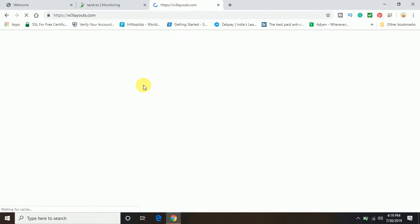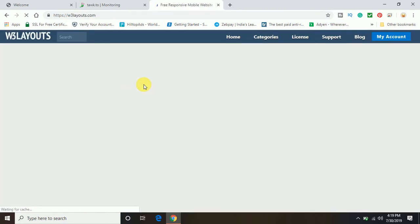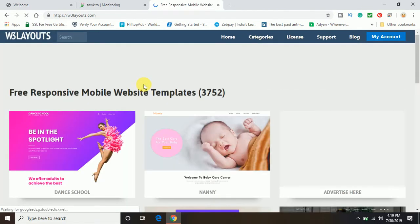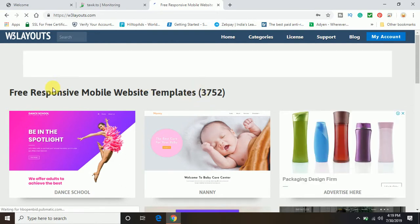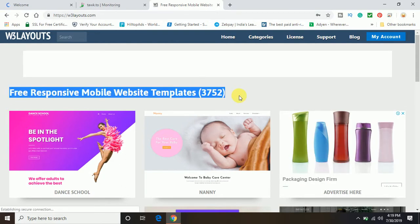So open this website and there you go, you have lots of responsive templates available. It is 3752, a huge collection.